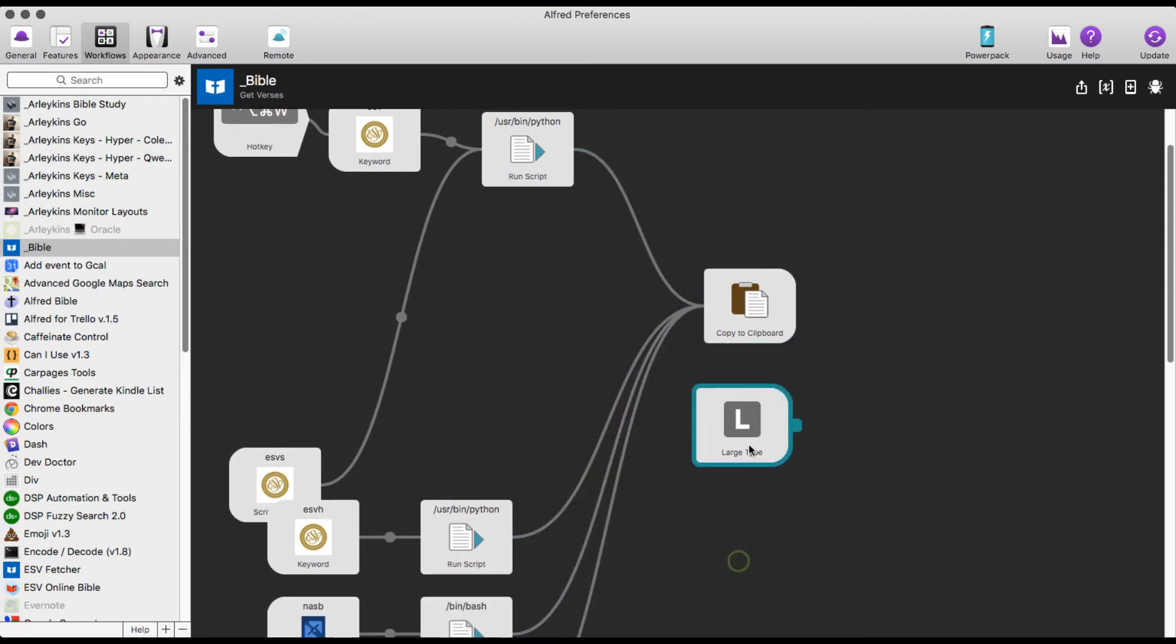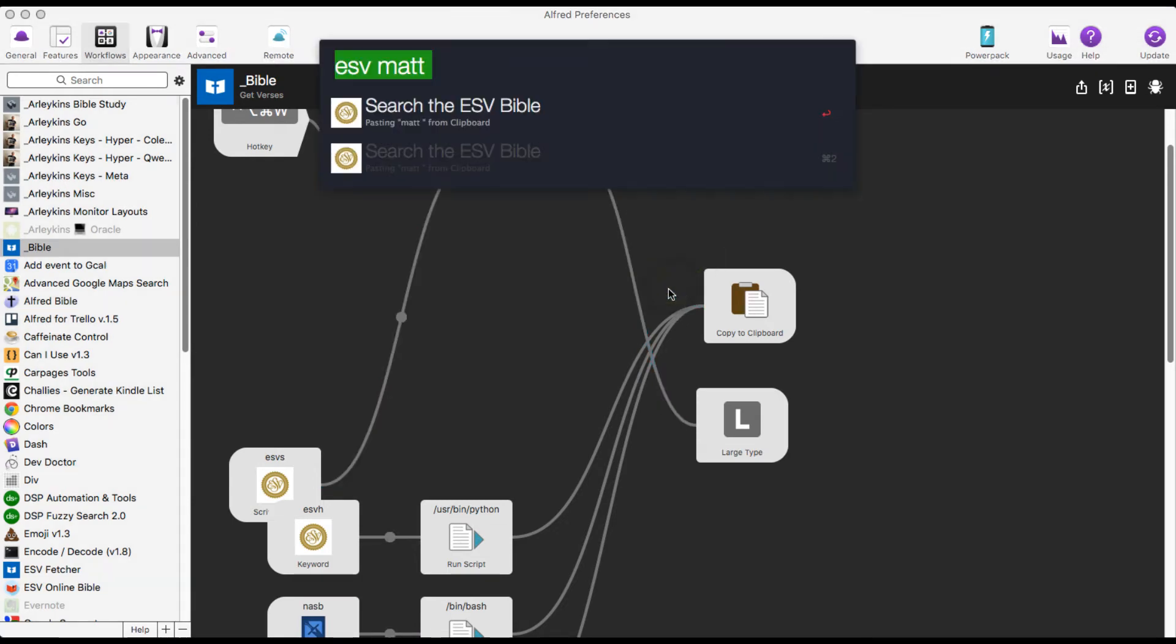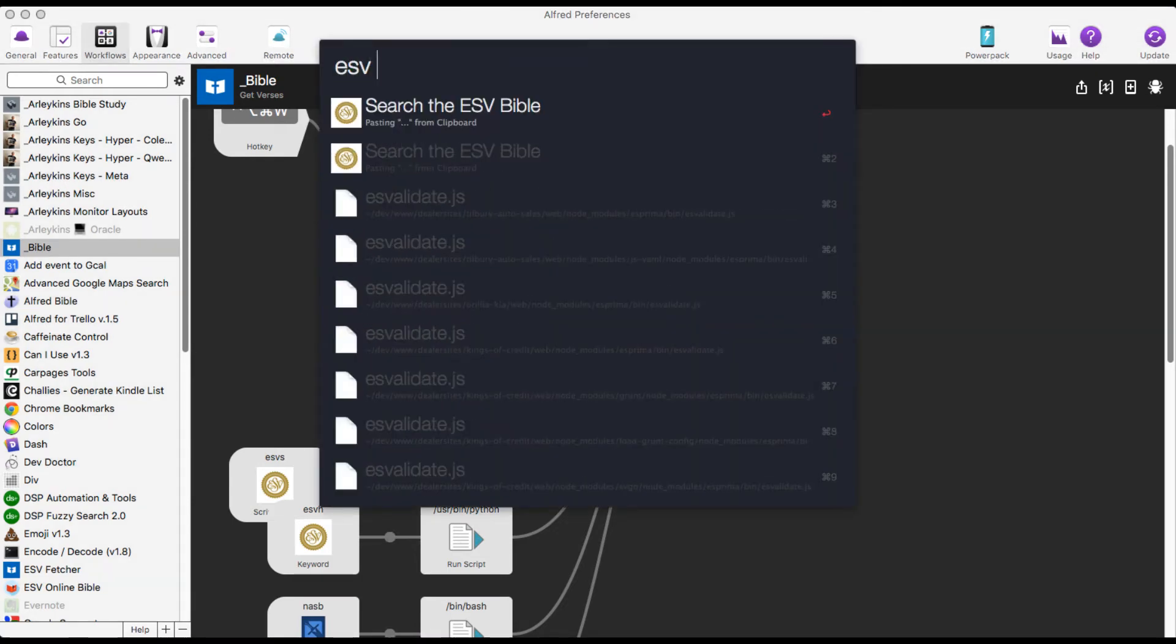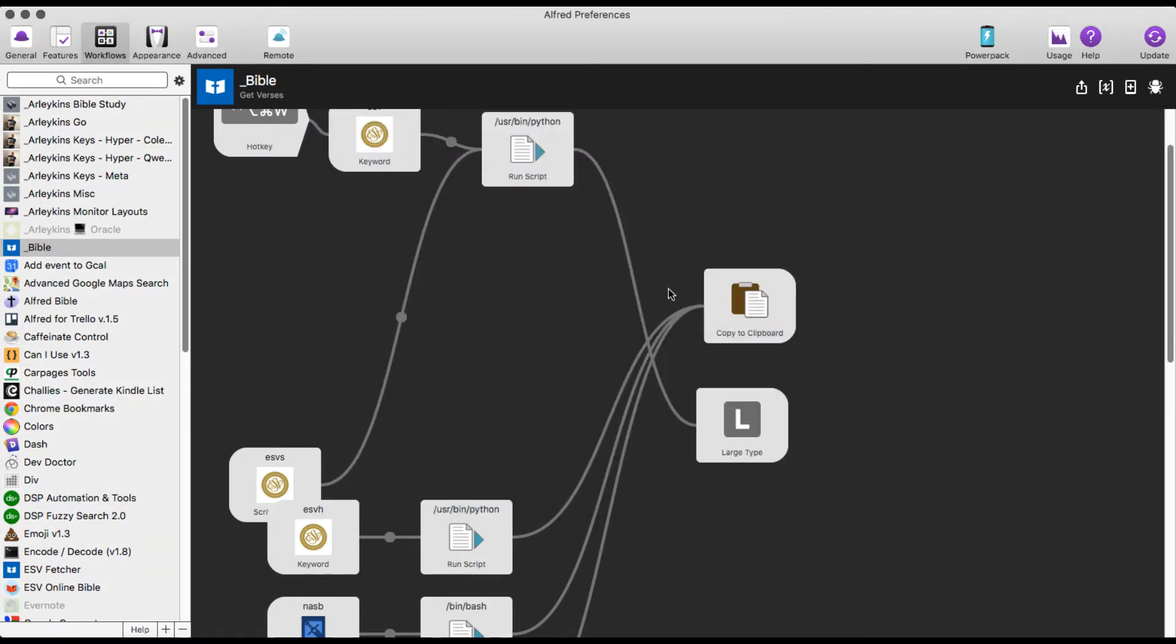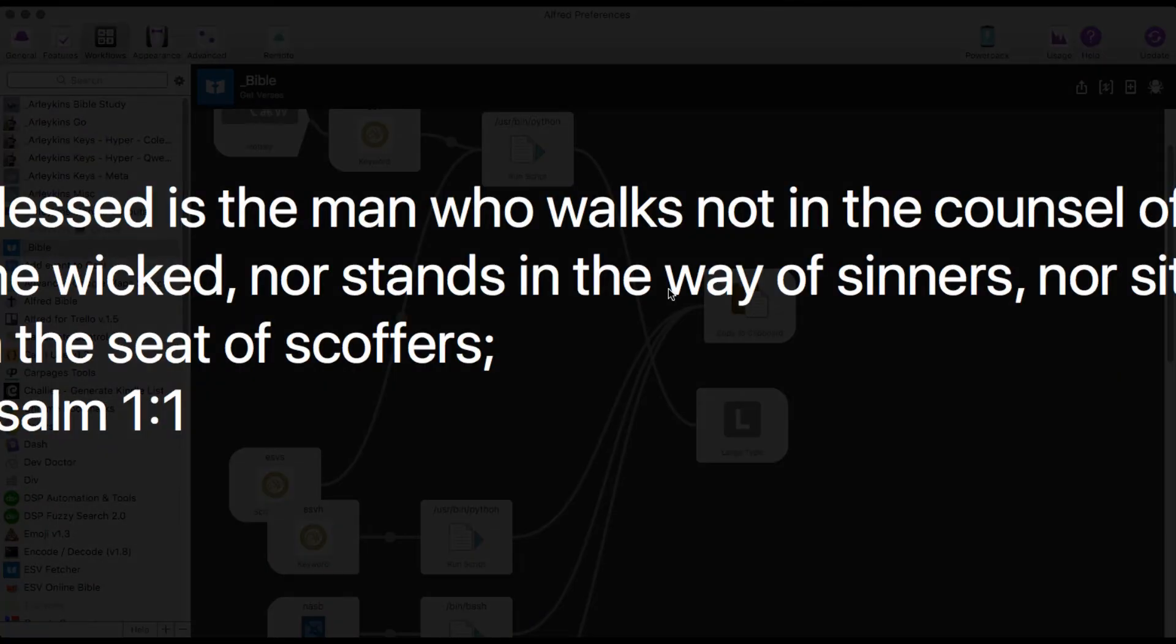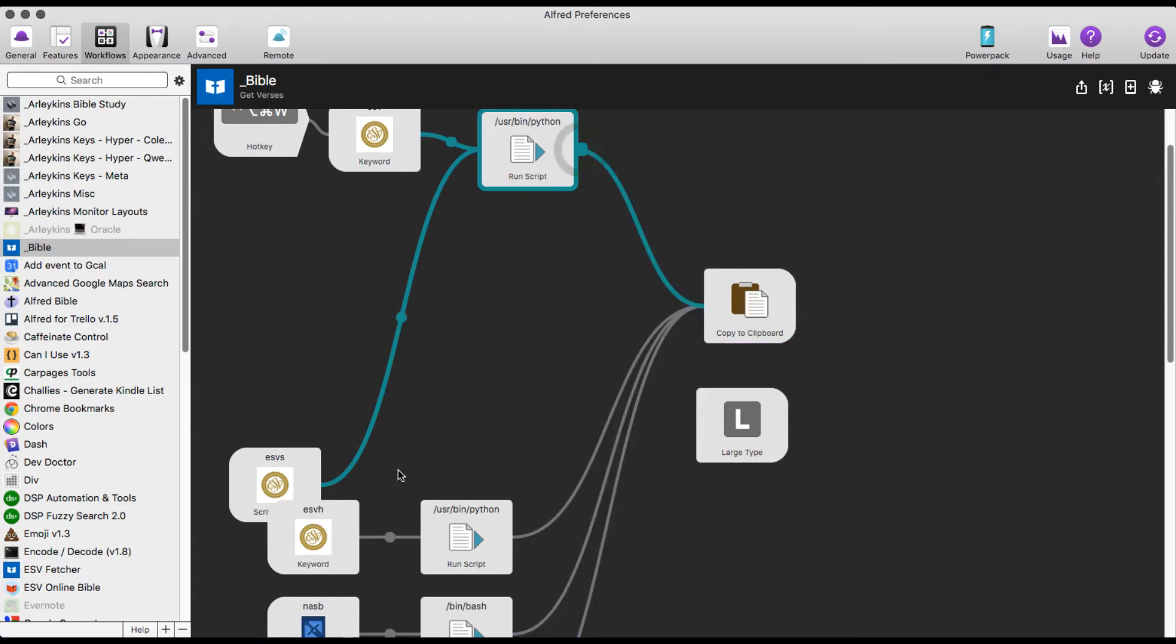There's also a node here that I'm not using called large type. I could do that instead. Let's try that. I like Alfred quite a bit. So I'll do ESV, I don't know, Psalm 1.1. And there it is, large text. It's probably getting cut off, but on my screen, which is HD in size, I can see that all nicely framed. I'm going to need that hooked up to my clipboard again.